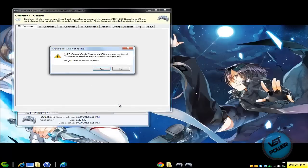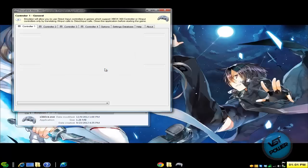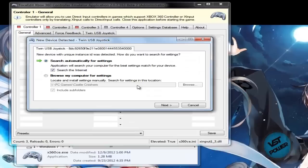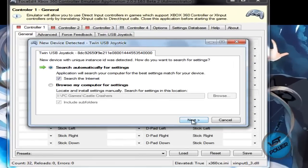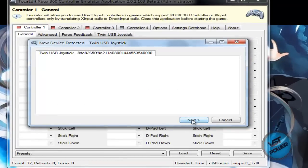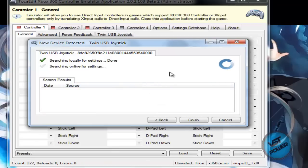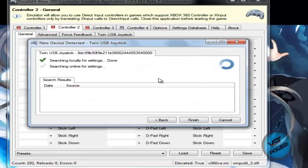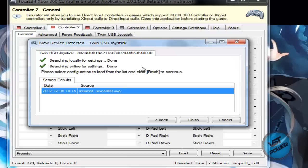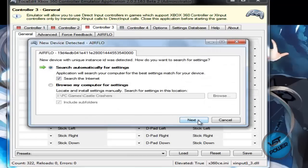I actually have three controllers connected to my computer right now. I have an adapter that allows two PS2 or PS1 controllers to connect to the PC, and I also have an Airflow PC USB controller. So it's detecting the devices here. The first controller is done, now it's working on the second — I'm using the Twin USB Joystick adapter for the two PS2 or PS1 controllers — and then it's going to detect my last controller, which is my Airflow.